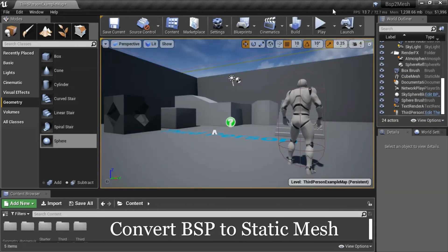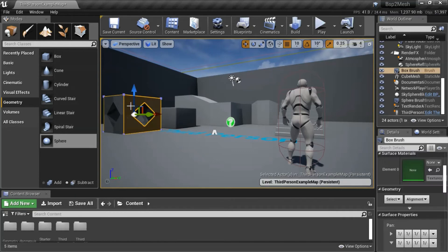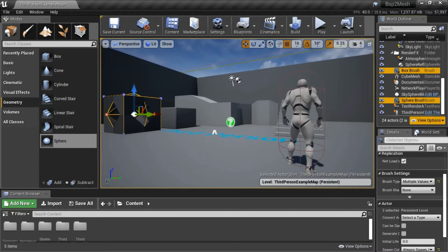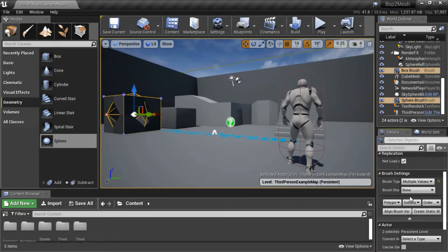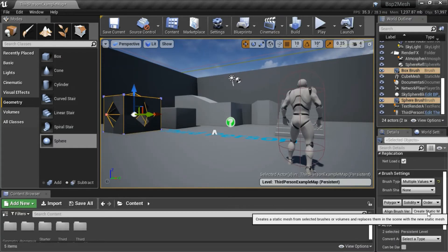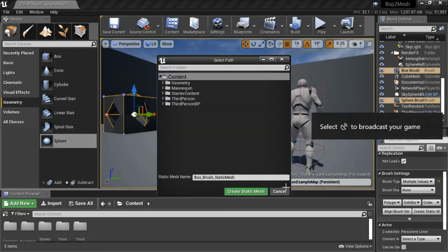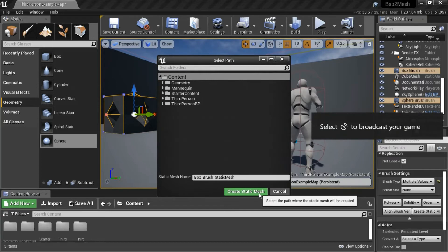To convert the BSP to the static mesh, select the box brush. Press Control. Select the sphere brush. Under brush settings, select create static mesh and create static mesh.